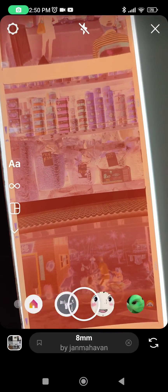Click on this CS41 filter, and then you will be able to use it in your story.